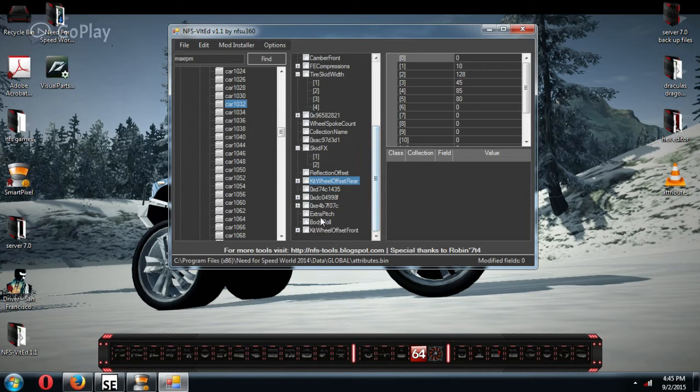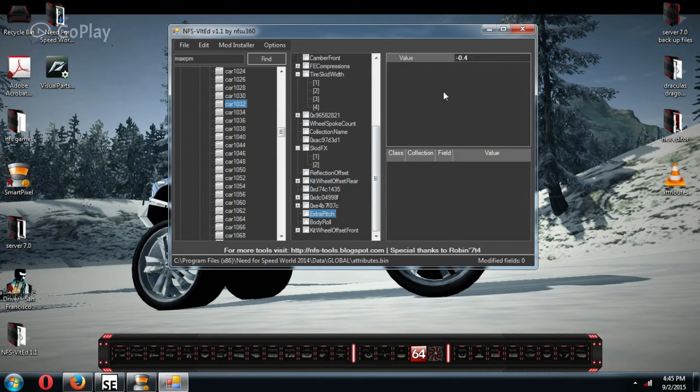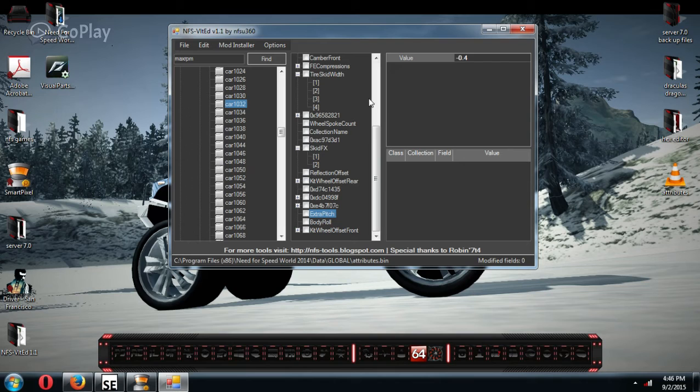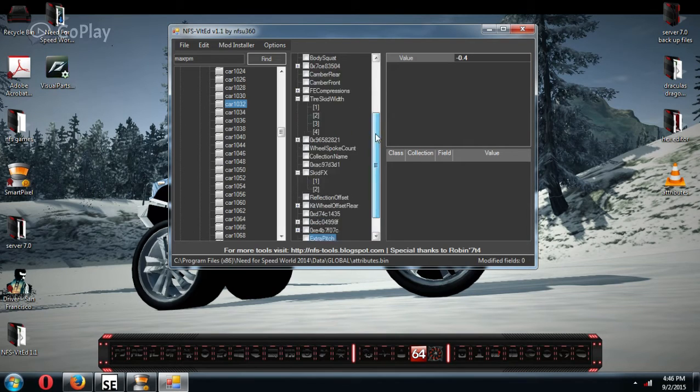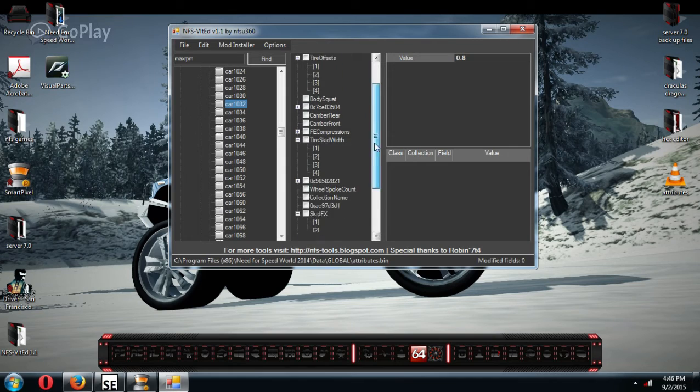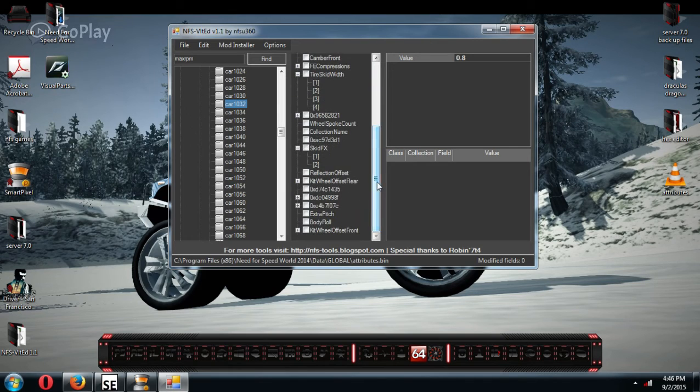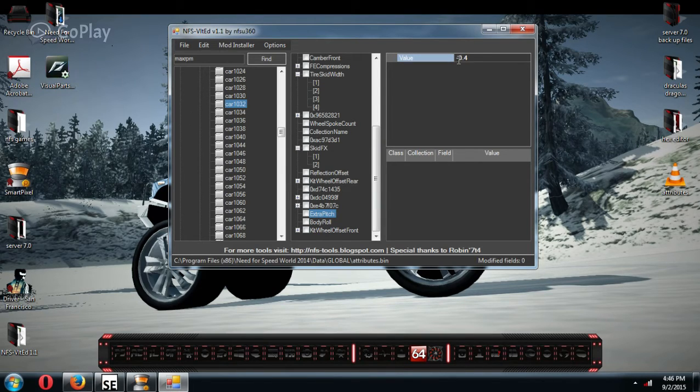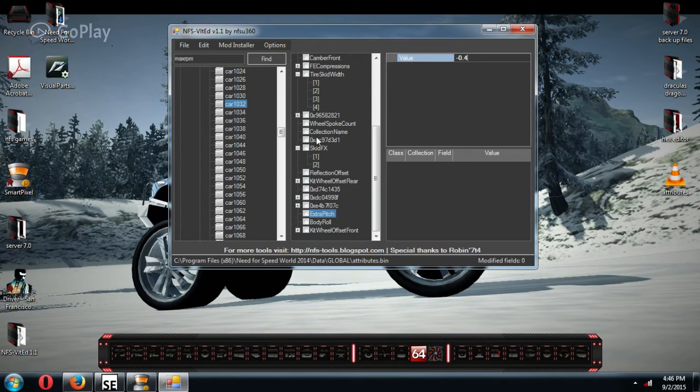Extra pitch. This is on some cars. All this does is raise the rear or lower the rear of the car. It does nothing to the front. So if you drop your car down with your ride height, but it's too low in the rear and you want to hire just the rear of the car, extra pitch is how you raise the rear of the car. So take away the minus, put the four, it'll raise it up four inches. Or vice versa.